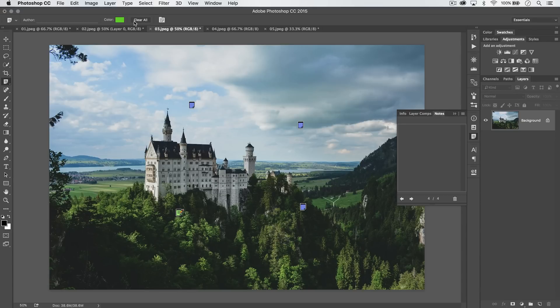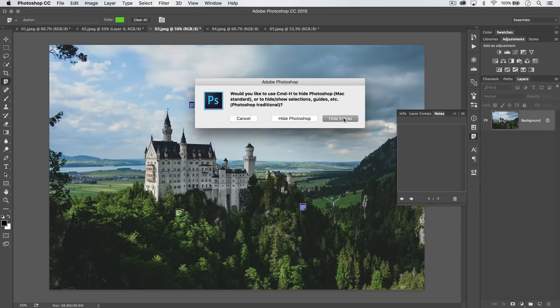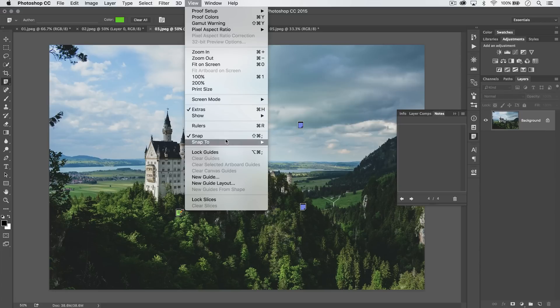You can clear all notes by hitting the clear all note button up here. You can also hide all the notes by just hitting Command or Ctrl H, and it's saying it's going to hide all kinds of stuff. Just hide all the extras. Command or Ctrl H brings it back or hides it. You can also just go view, show, and choose to show or hide your notes like that.